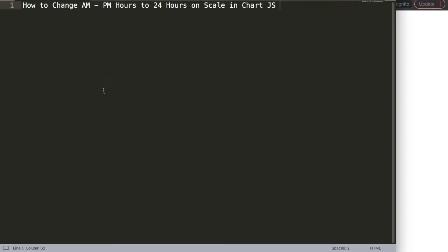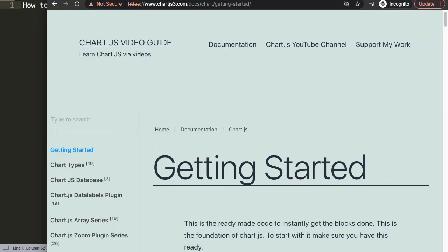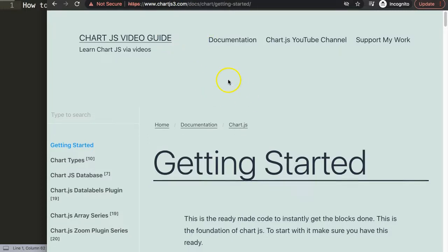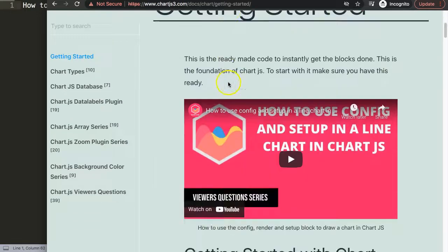Let's start to explore how we can change the AM and PM hours to a 24 hour format or military time format in the scale and Chart.js. The first thing we need to do is go to chartjs3.com getting started, this specific link here to get the default code. If you want to get the link quickly you can find it in the description box as well.